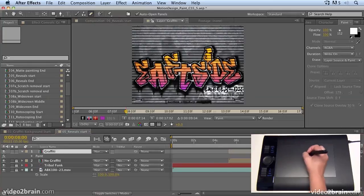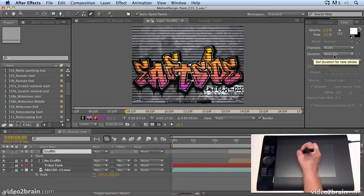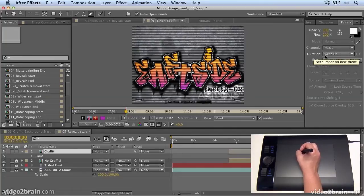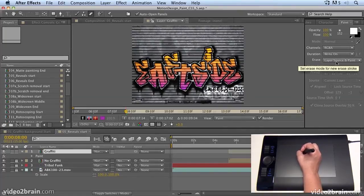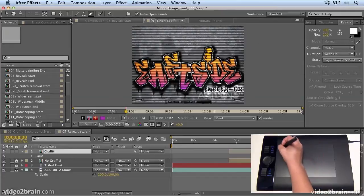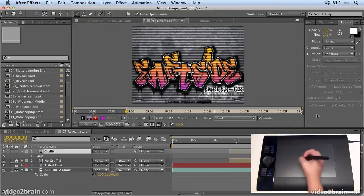So what I have set up here is I've set up the eraser tool to work on write-on mode, which means it will automatically record the speed and the time that I take to paint and create keyframes. And I've asked it to erase layer source and paint. But once I've done that, I don't need to actually go and select the tool.